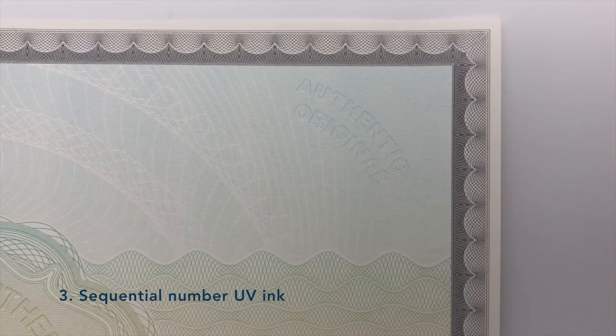The sequential serial number is only visible under UV lights. It is identical to the one in black penetrating ink.